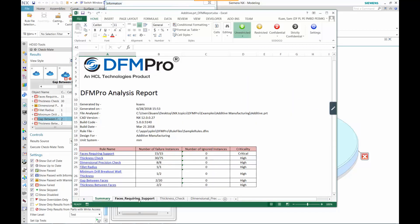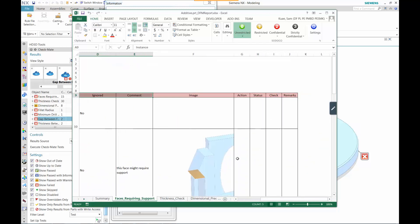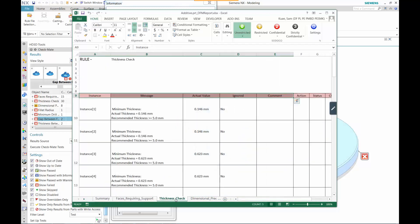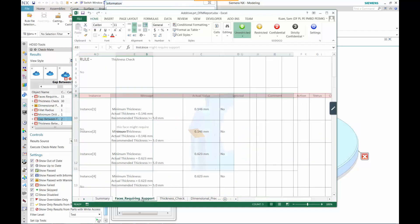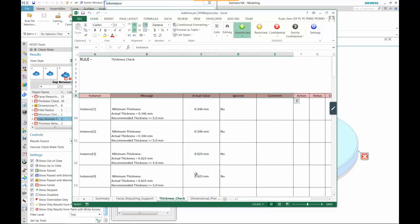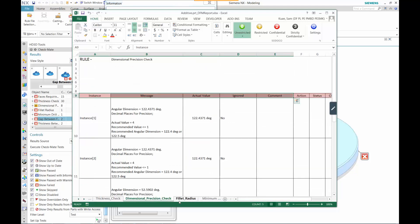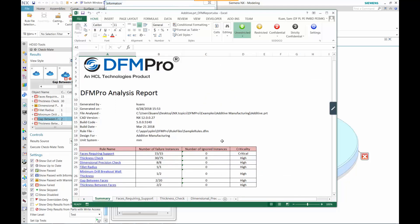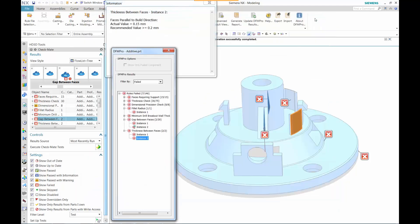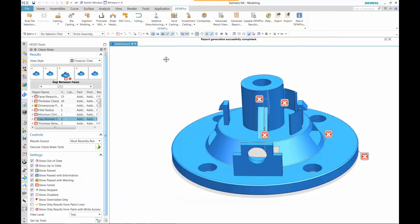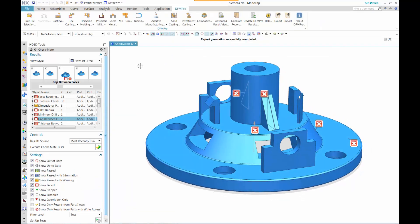So in this case, once all that's done and we capture some of these images, the images are inside of our report. These reports can be utilized to review the part later on to understand what has been analyzed and what is recommended to be changed. These are all part of the insights from our DFM Pro tool. Thank you.